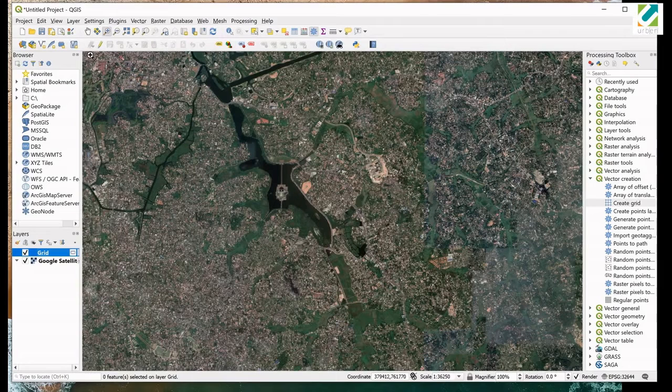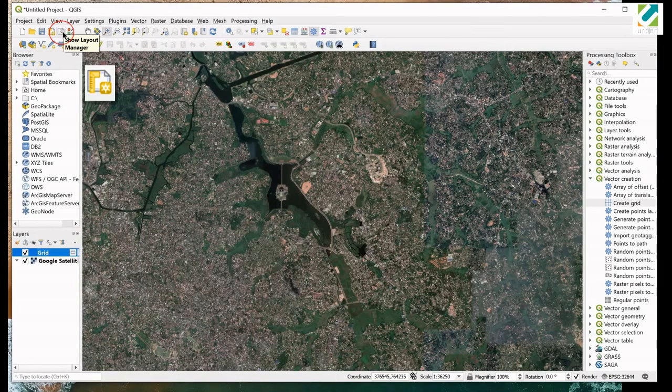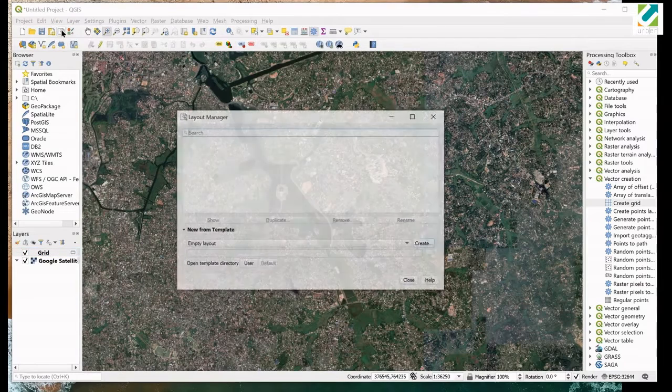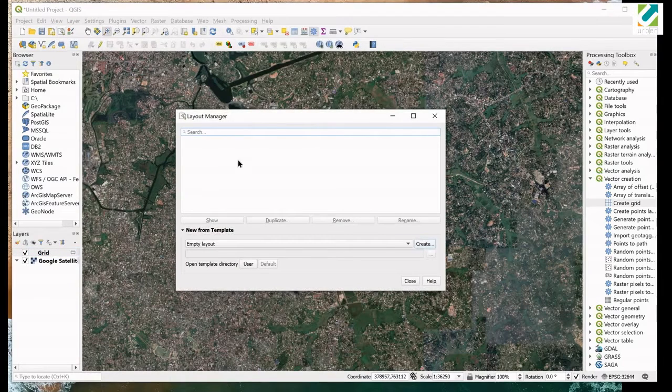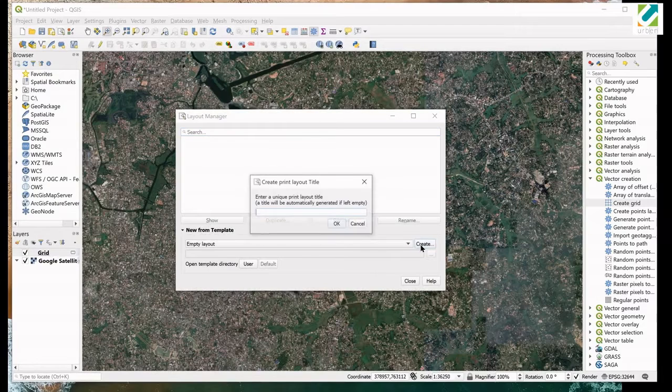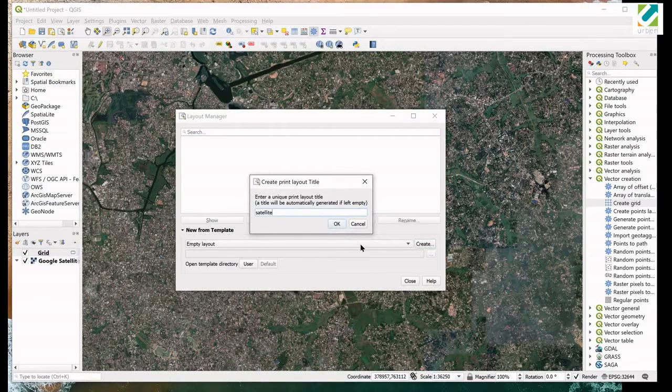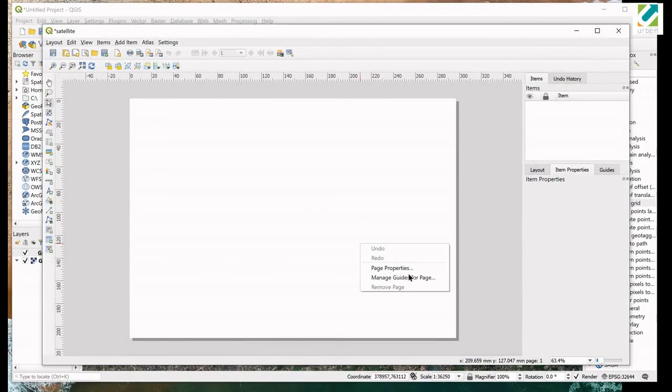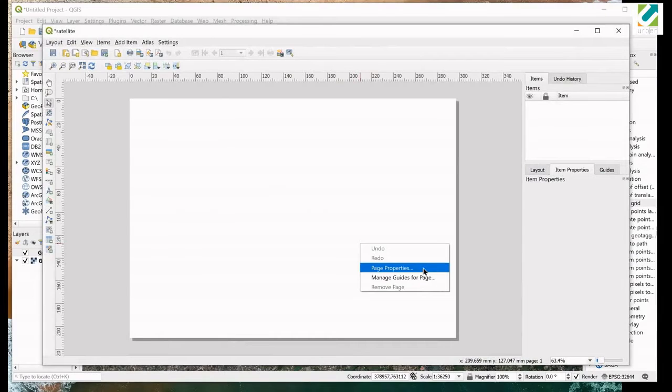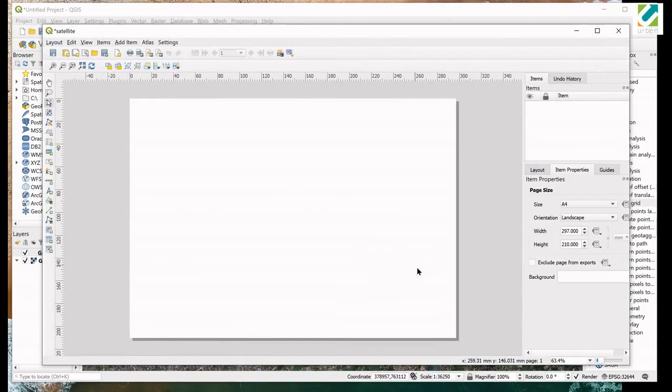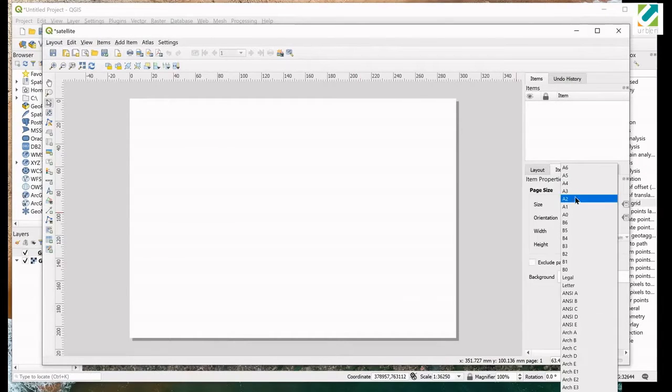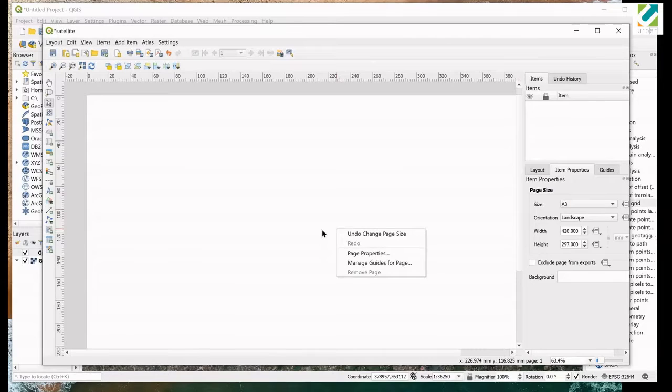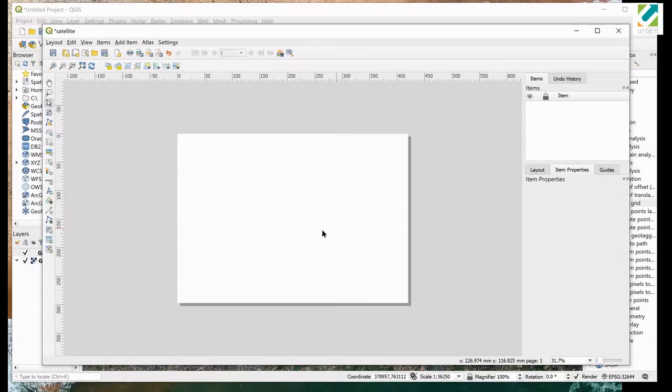Let's create a layout. Click on show layout manager button and create an empty layout. Give a name to layout. You can use any name as you wish. Right click on empty page and select page properties. Under item properties tab, select A3 for page size. Select landscape for orientation.